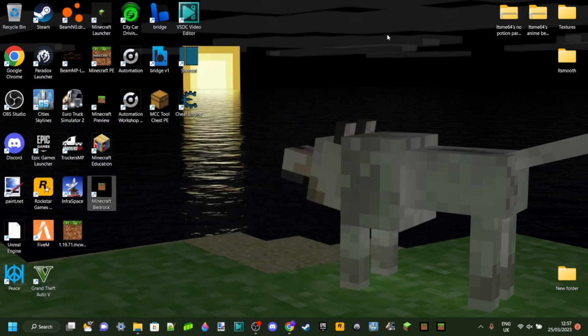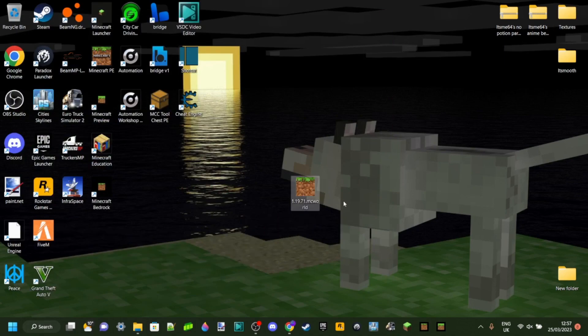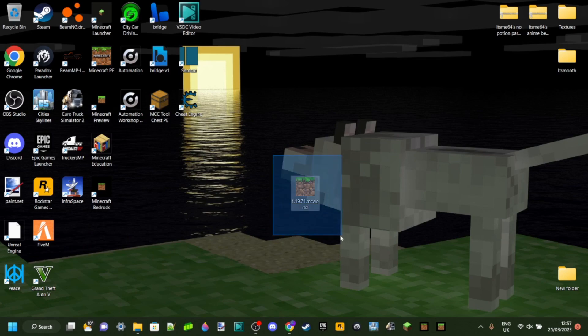We don't need Minecraft anymore now, so we can just head back onto my desktop. As you can see right over here, here's the world we just exported.